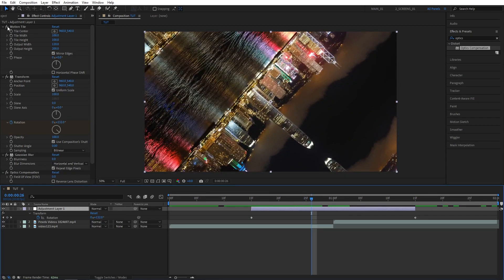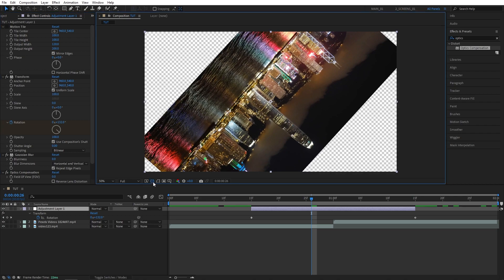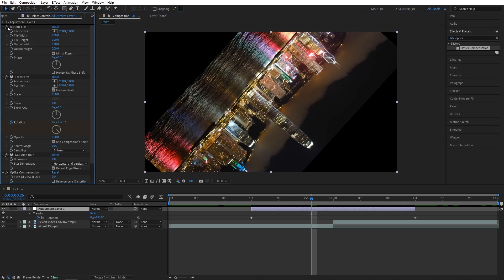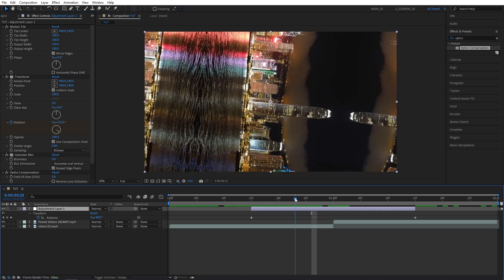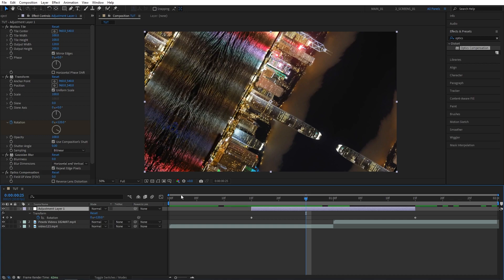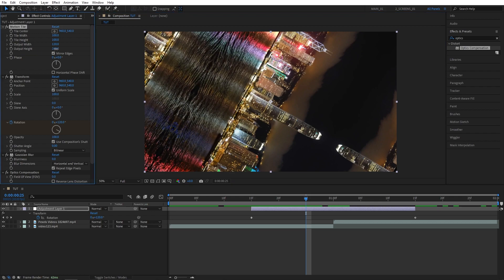If we turn off Motion Tile you can see blank spots — blank space we don't want to see — and that's where Motion Tile comes in handy. You'll notice there's still a tiny spot showing through, so we need to increase the Output Height to something like 220. Play around with it and make sure no blank spots are showing through.